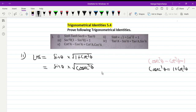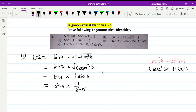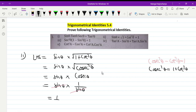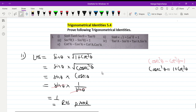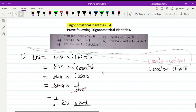Taking the square root, we get cos theta. And cos theta equals one by sin theta is cosec. So sin theta and cosec theta cancel each other, and the result equals one — that is, the right hand side is proved.